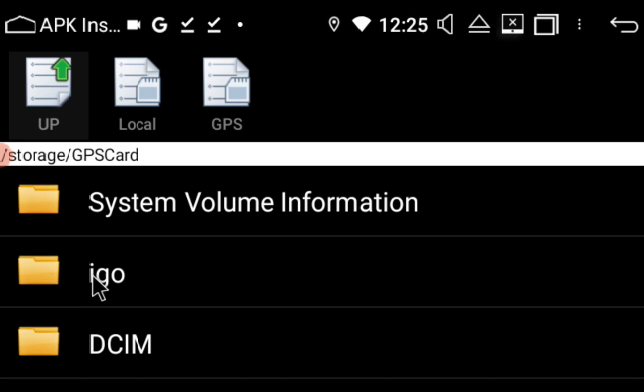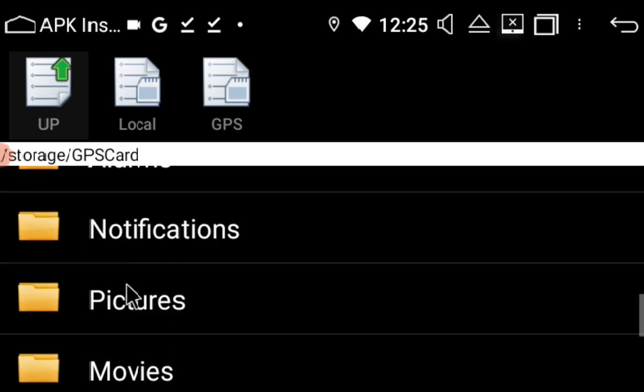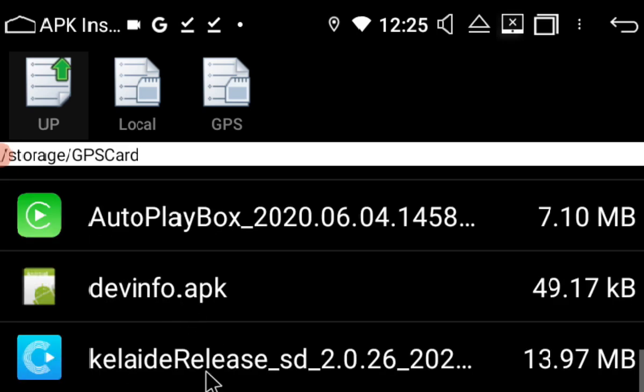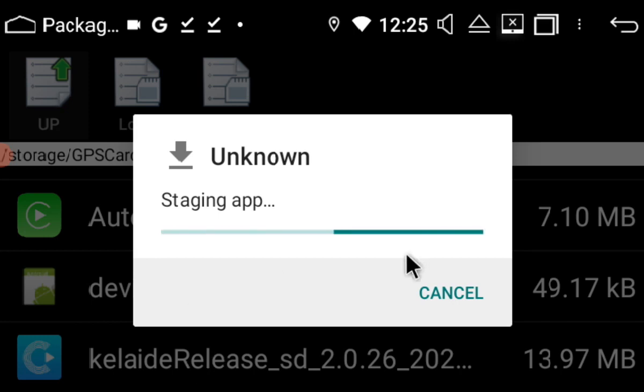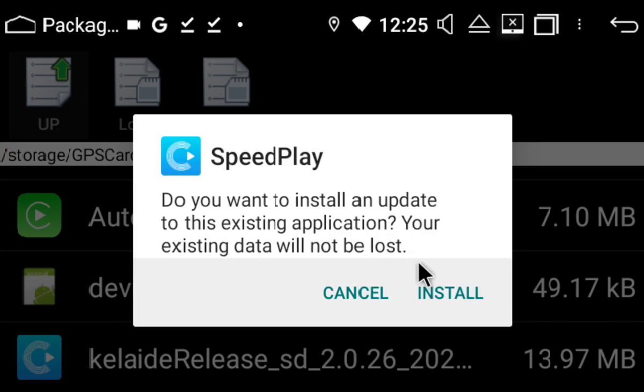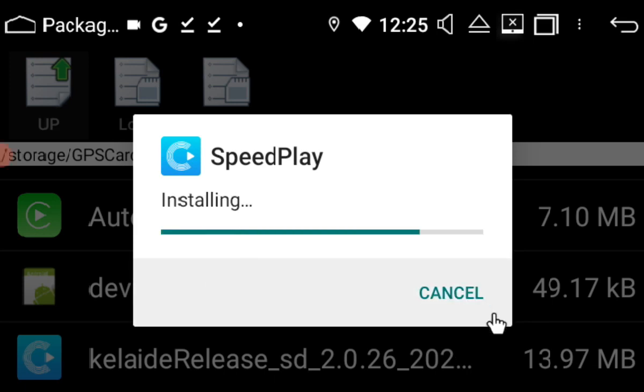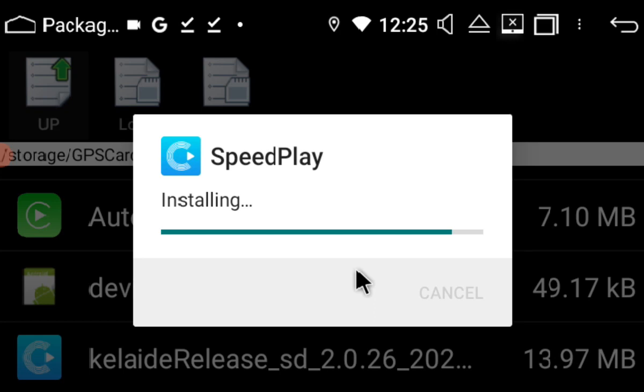We want to scroll right down until we find the APK file. Please ignore the version of Speedplay on this video. This will be constantly changing—as of July 23, we're up to version 2.0.30.